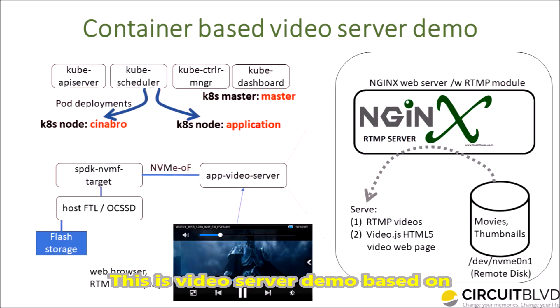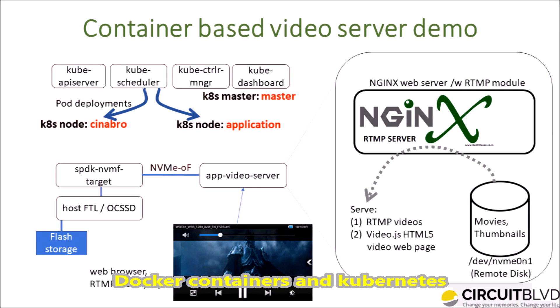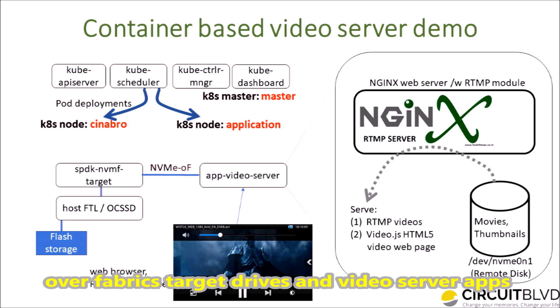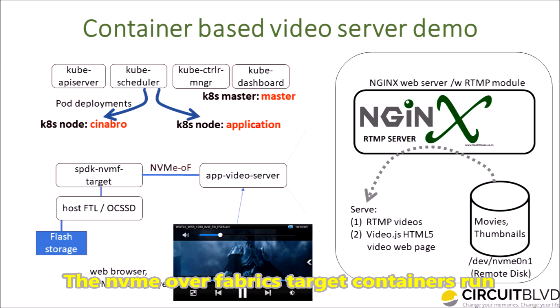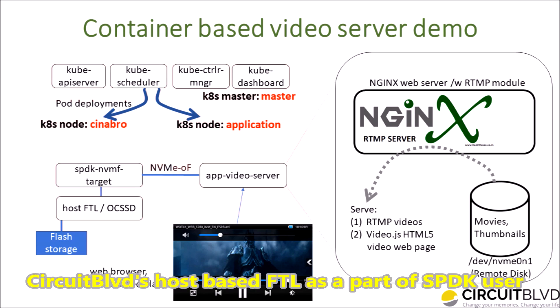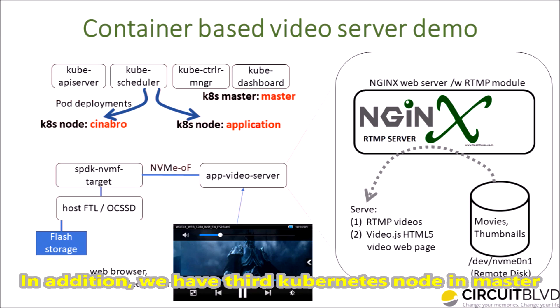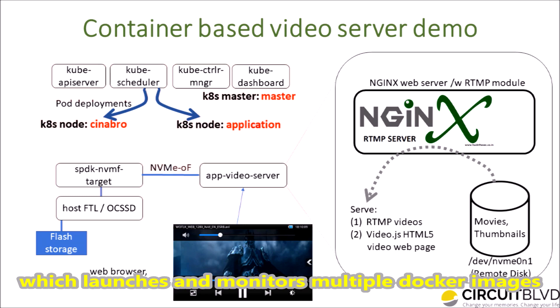This is a video server demo based on Docker containers and Kubernetes. For Kubernetes, we have two worker nodes for NVMe over Fabrics target drives and video server apps. The NVMe over Fabrics target containers run CircuitBeloward's host-based FTL as part of SPDK user process. In addition, we have a third Kubernetes node as master which launches and monitors multiple Docker images.